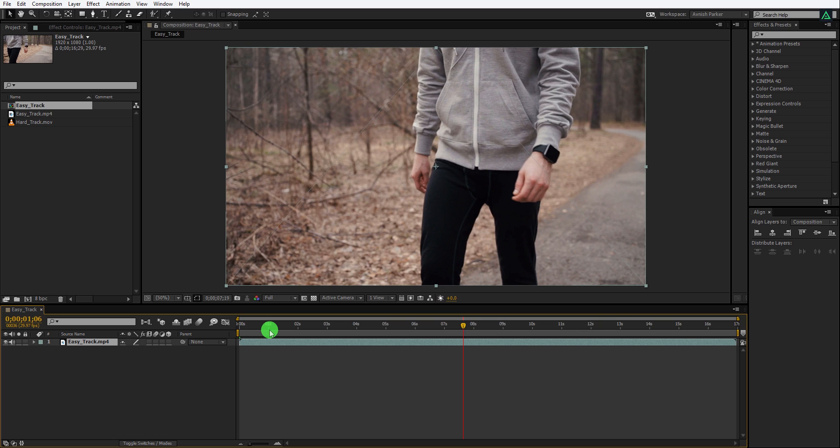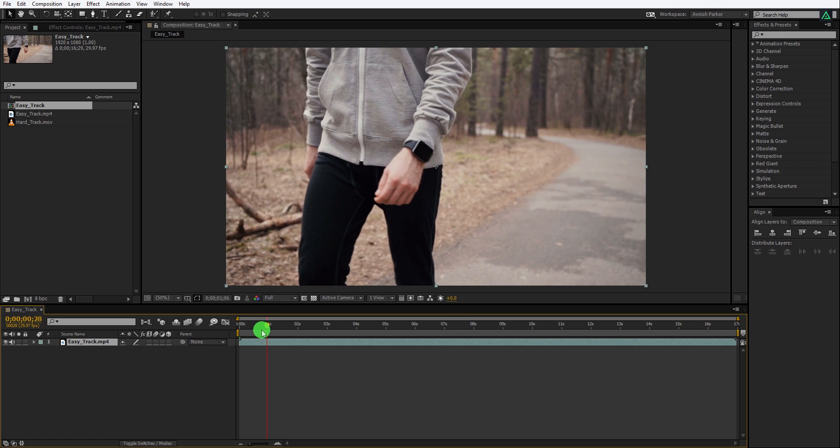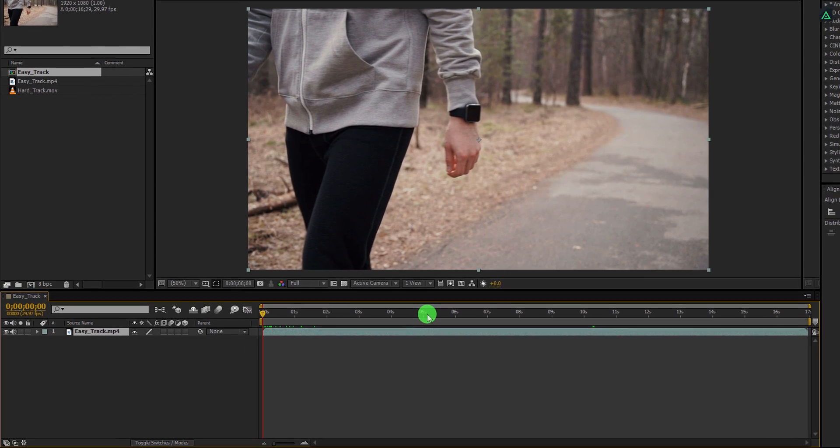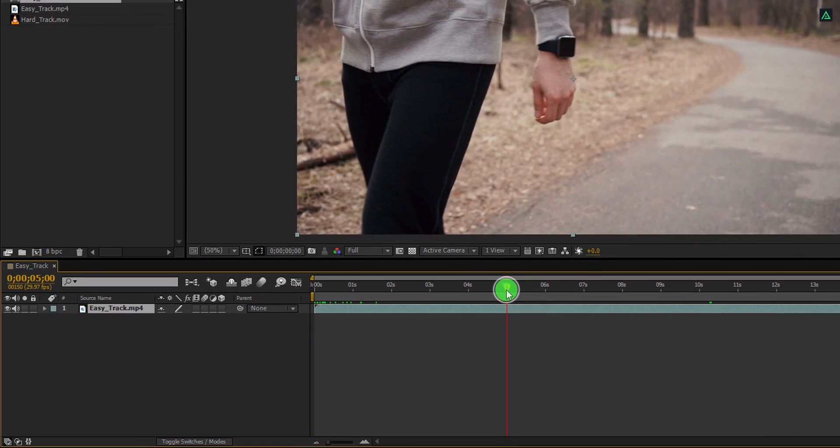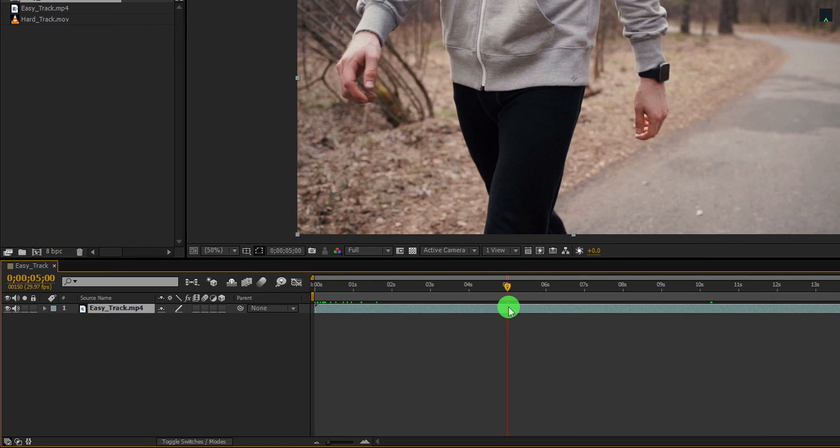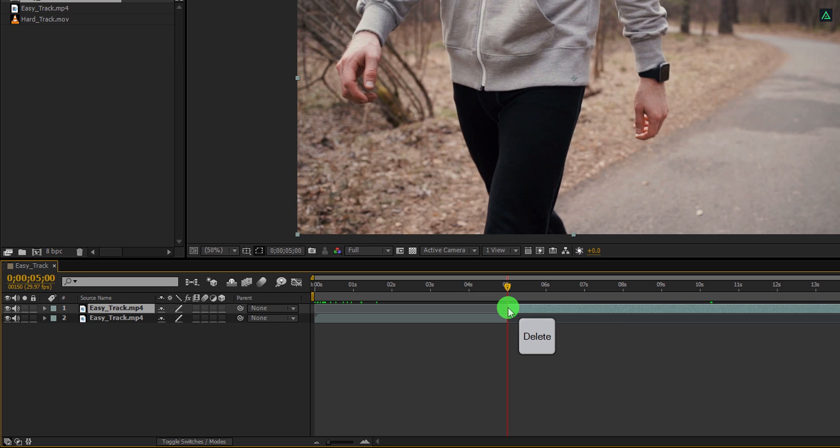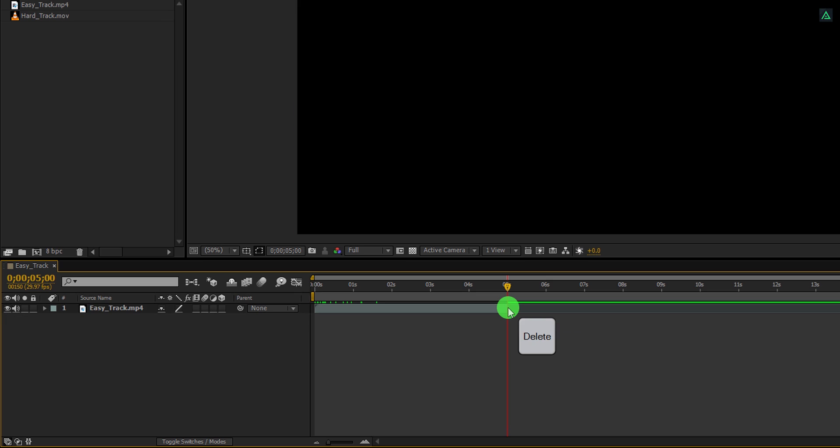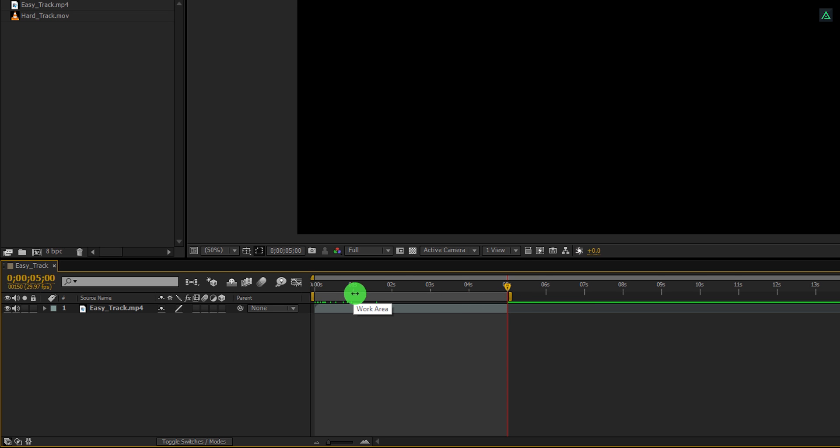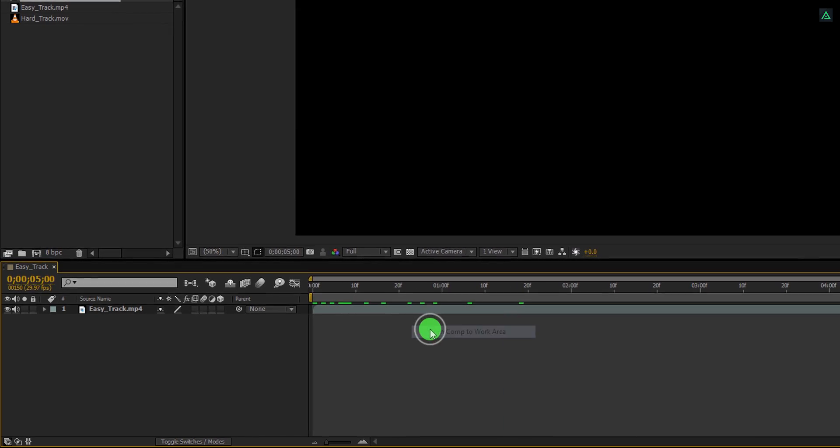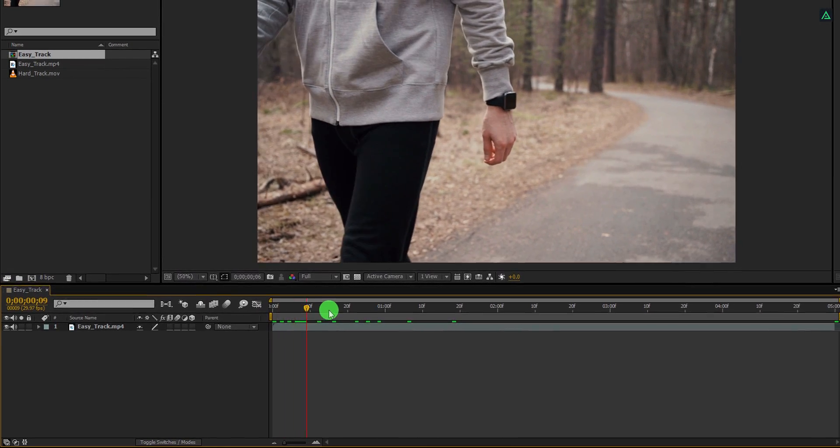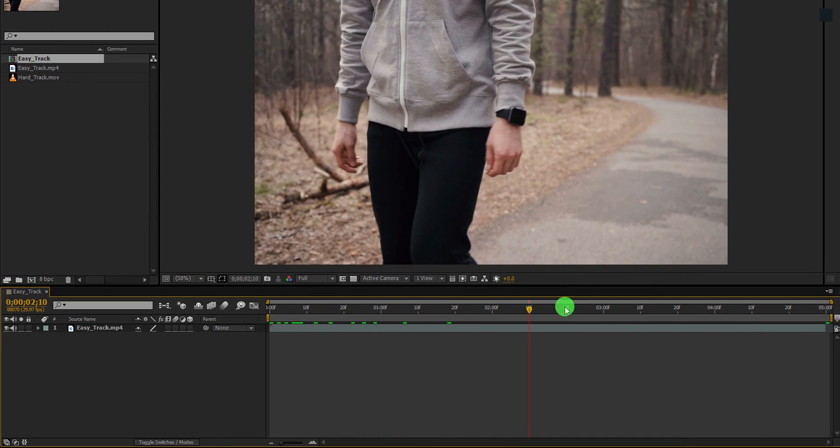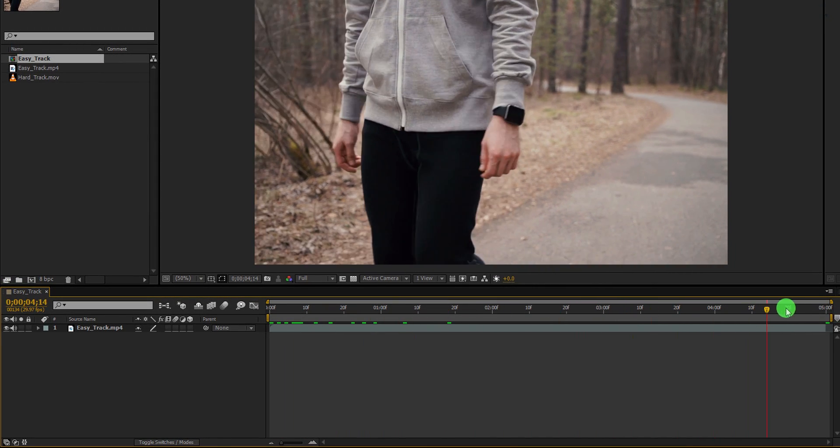Please note, the tracking can take a longer time as it depends upon the frame numbers in a video. So for this tutorial, I am going to use the 5 seconds clip only. Go to the 5 seconds time position and then split this video layer. Now I am deleting the top video part because we don't need it. Also, press N to set the work area till 5th seconds. Now right click on this work area, then choose trim comp to work area. It will immediately trim your comp to 5 seconds.